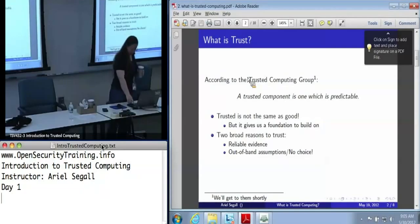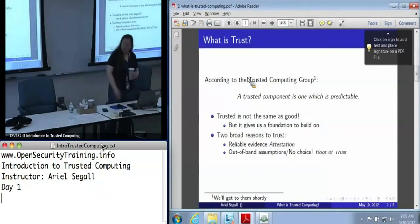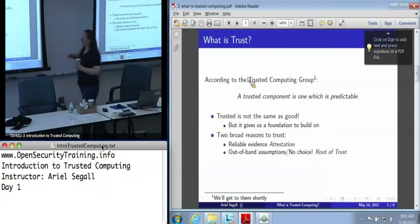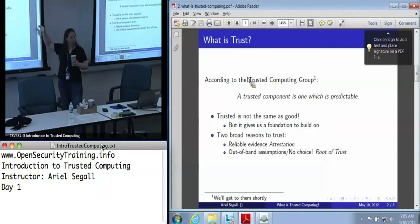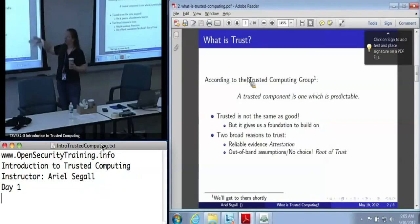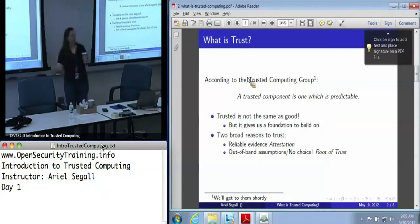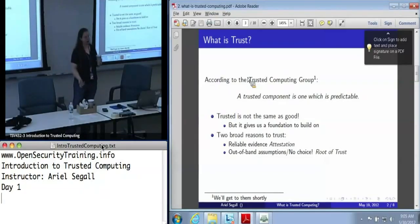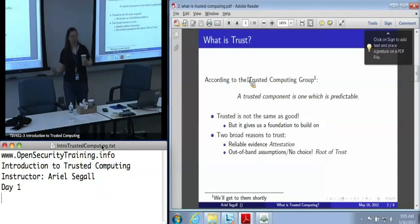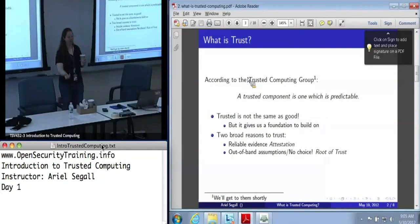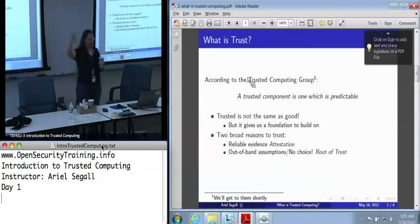This is what TPMs are really for. When we talk about reliable evidence, the way we get that is a process called attestation. And when we talk about these out-of-band assumptions, the components that we are blindly trusting are what we call the root of trust — because it's the thing at the bottom of our chain of trust, on which we build trust in higher-level components.